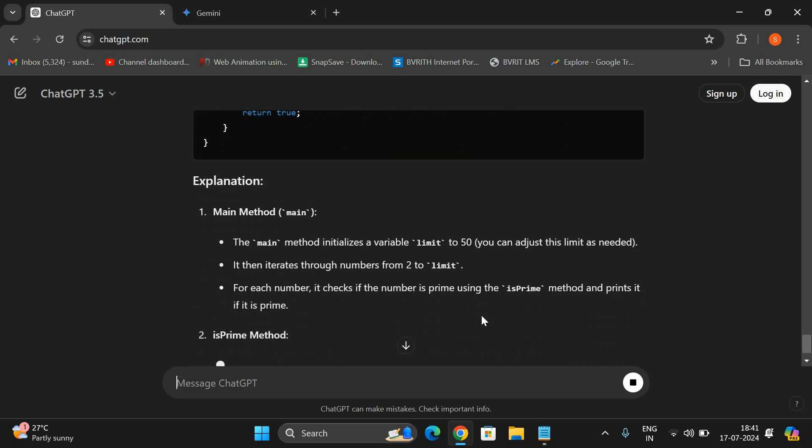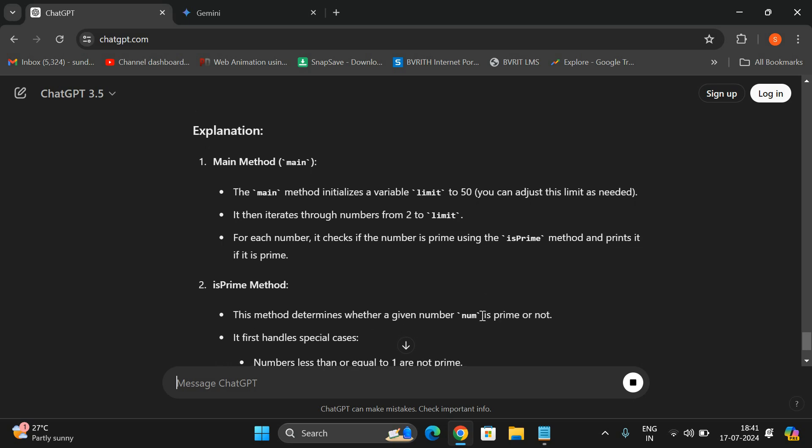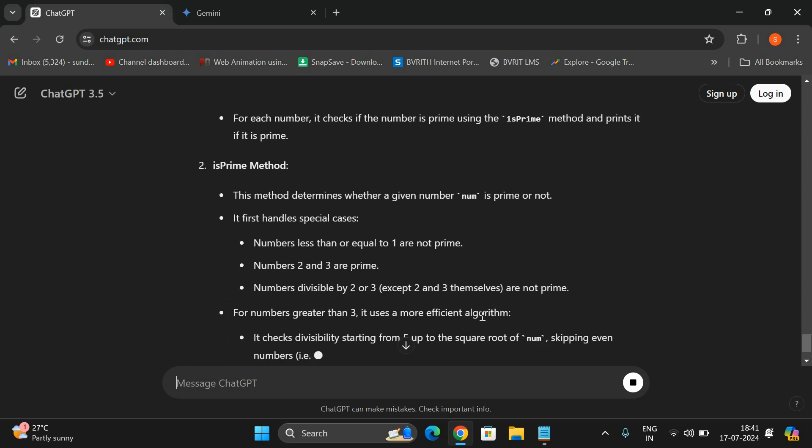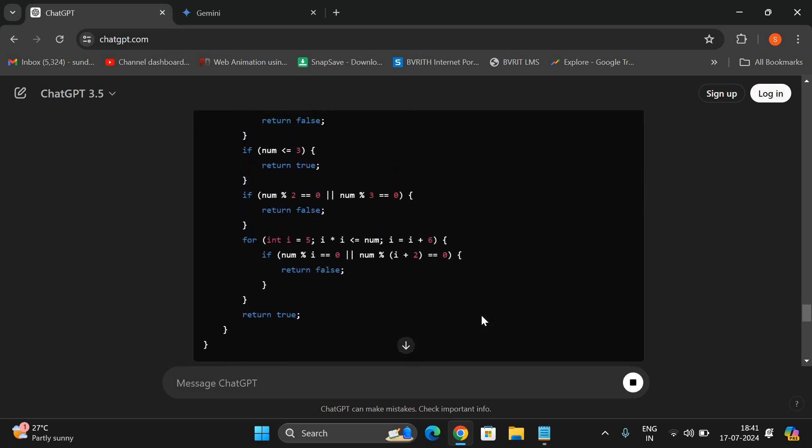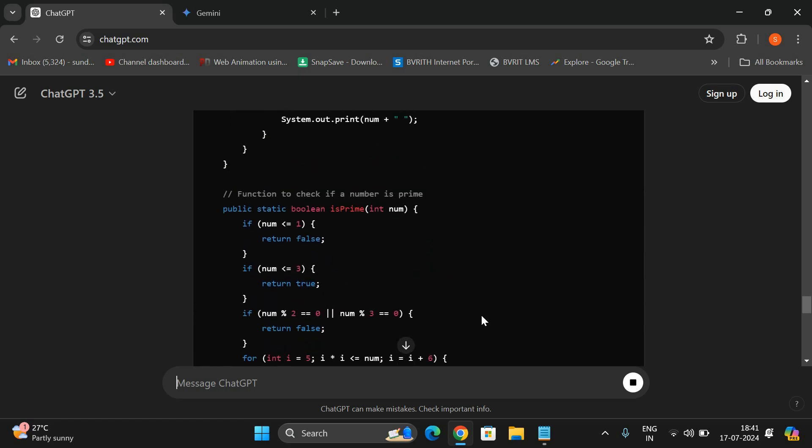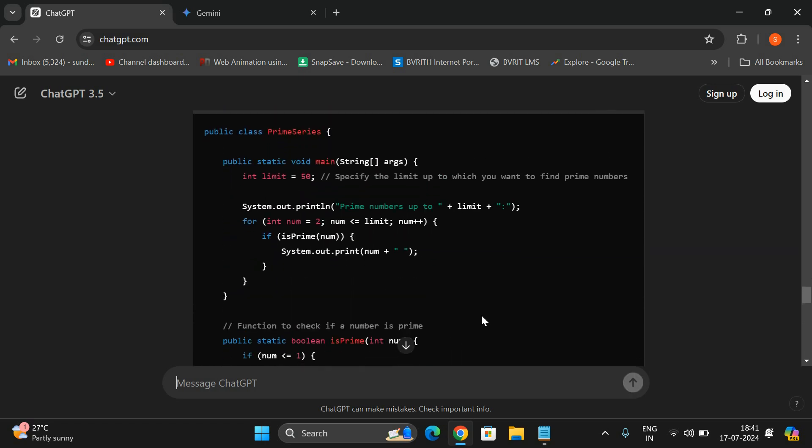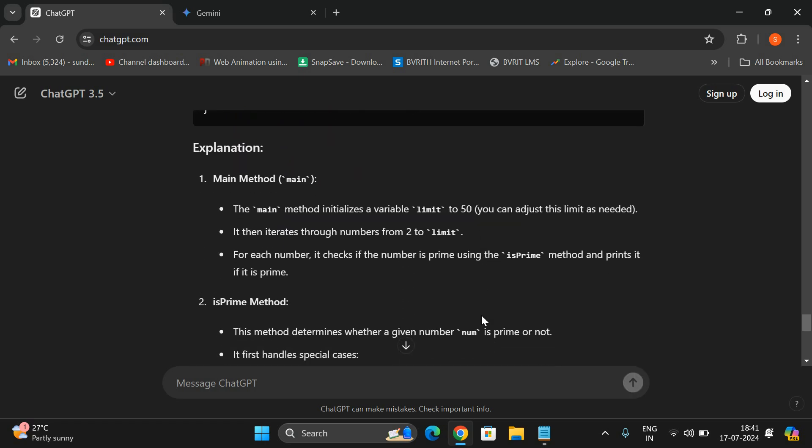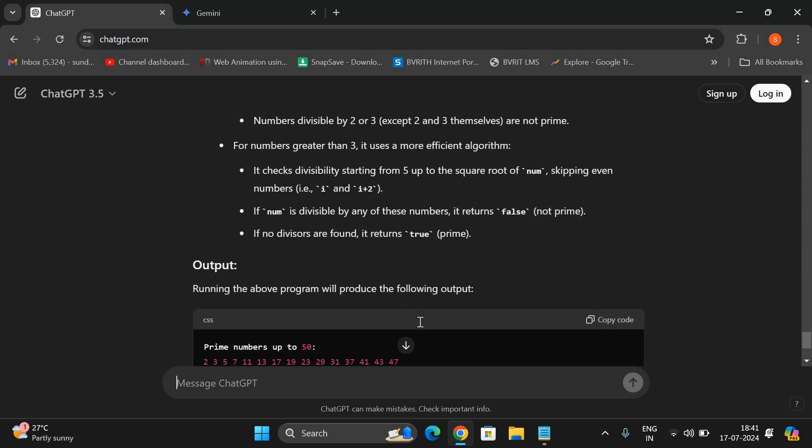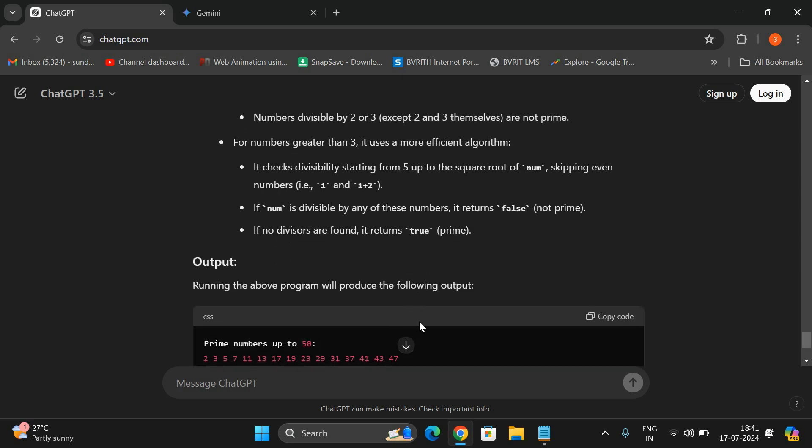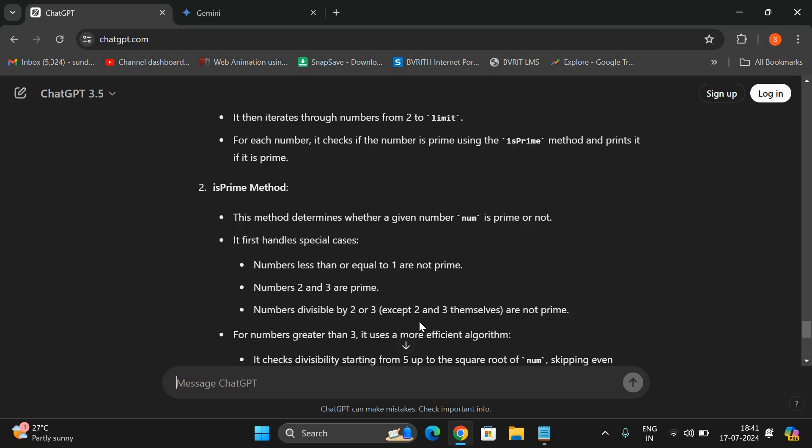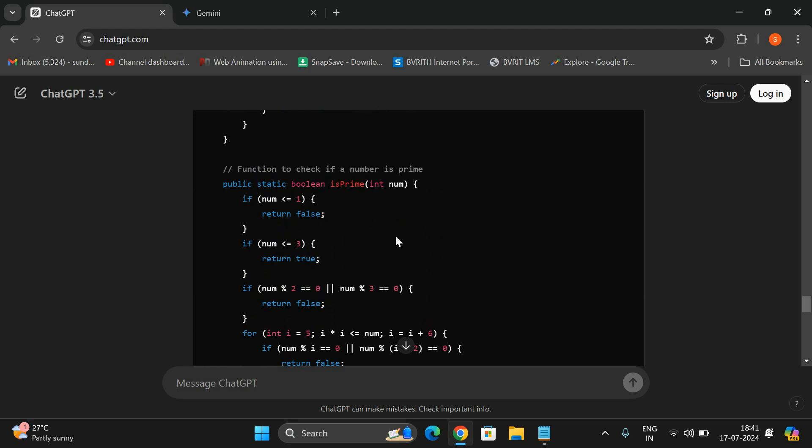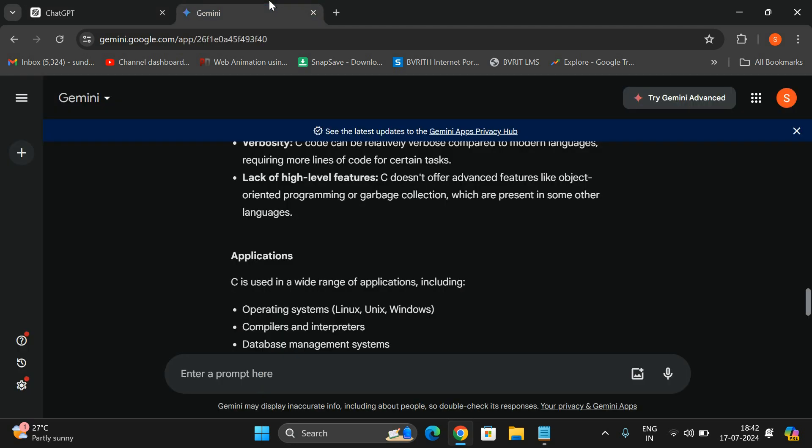You can also get the explanation of each and every method, each and every line. Students, my suggestion please don't copy the program completely. First analyze the explanation, read out the explanation, understand each and every instruction written here and then you can make use of this code.